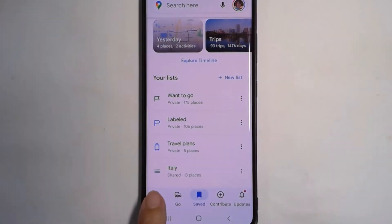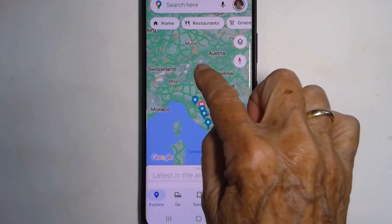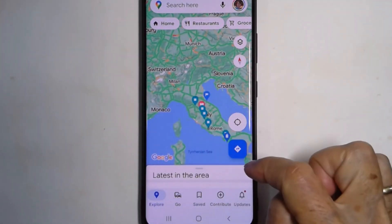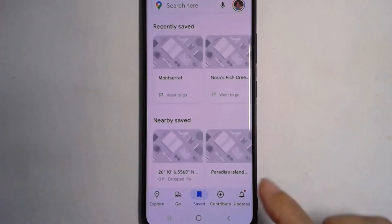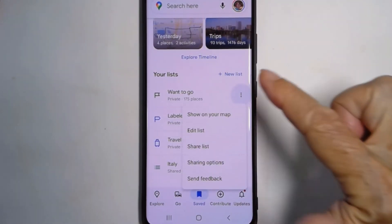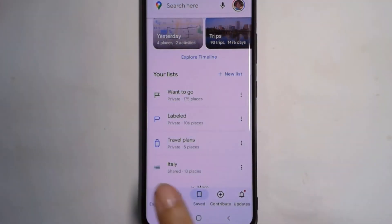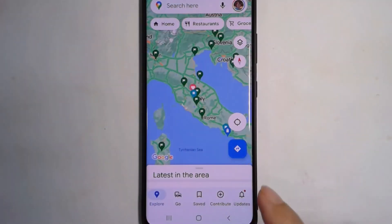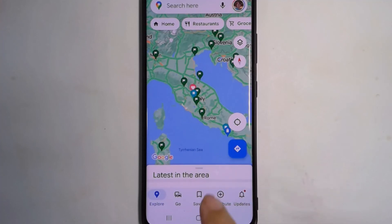Now you go back to Explore and the green flags are gone. There are others because those are other lists. I want them back — I tap on Saved, scroll down, three dots, and Show on Your Map, and then Explore. If you use Google Maps, this is a way that you will be sure to remember someplace that you wanted to go.